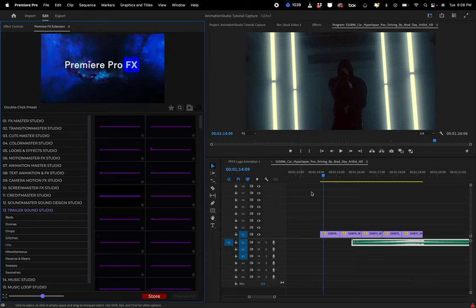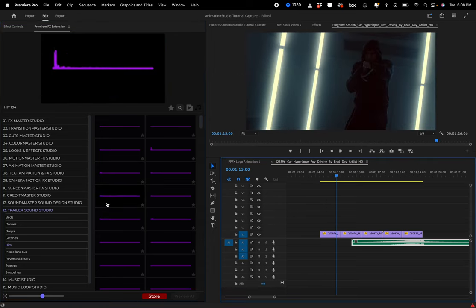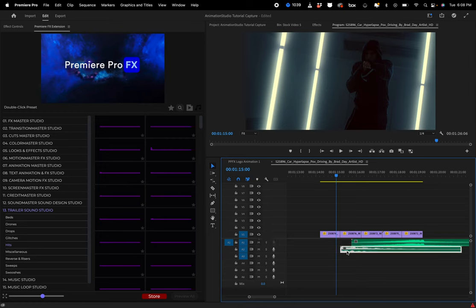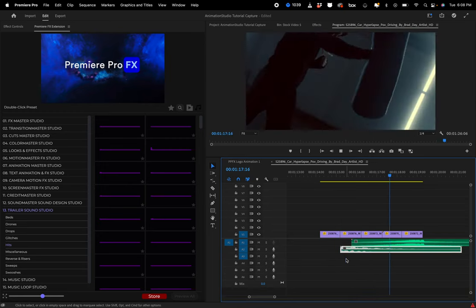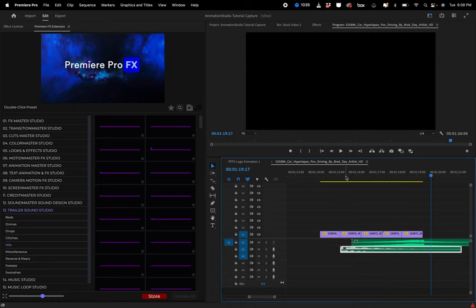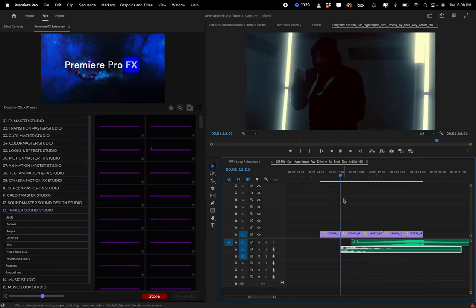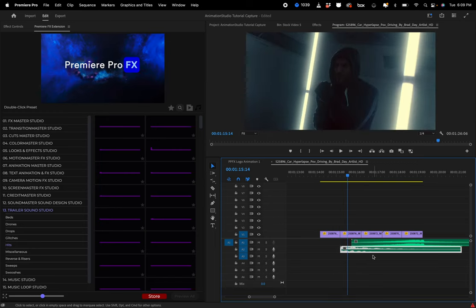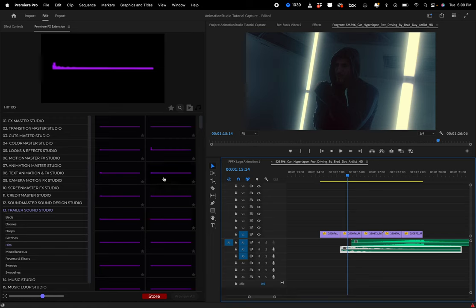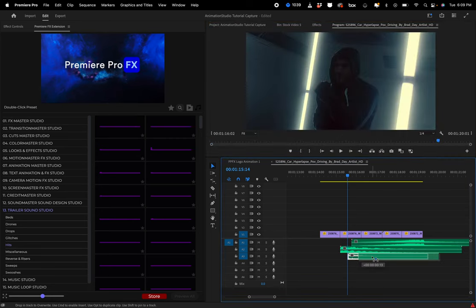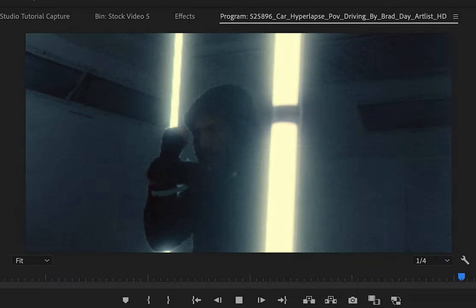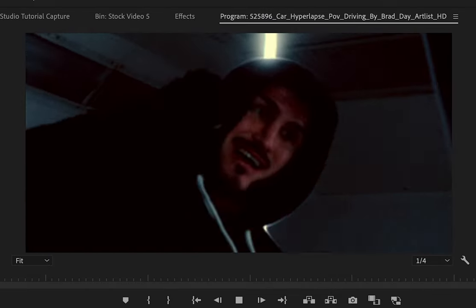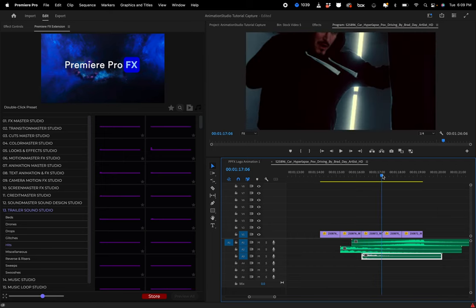Again, you're just going to highlight over the sound you like, double click, and readjust once it goes in your track. For the case of this tutorial, I'm just messing around, grabbing some different sounds. Now we're getting a little bit more life to this sequence.